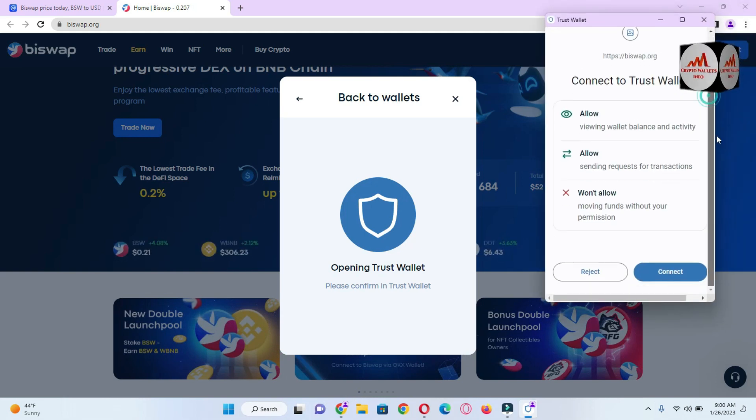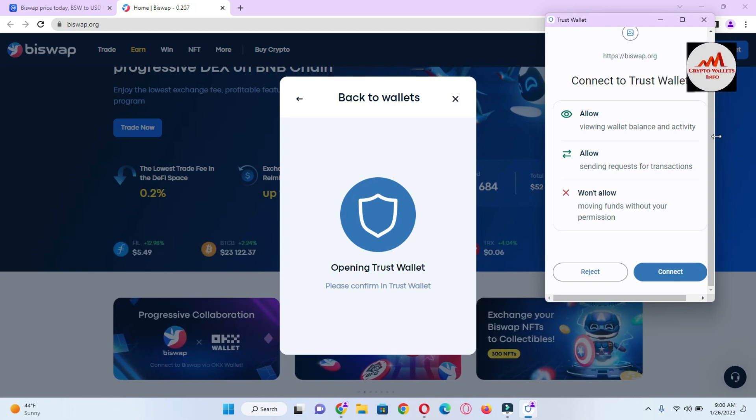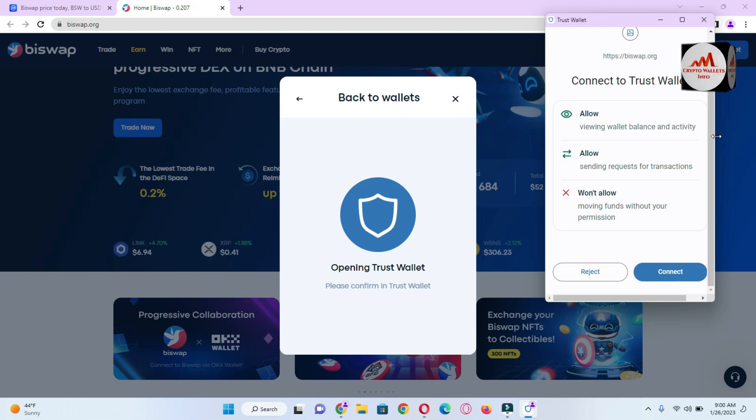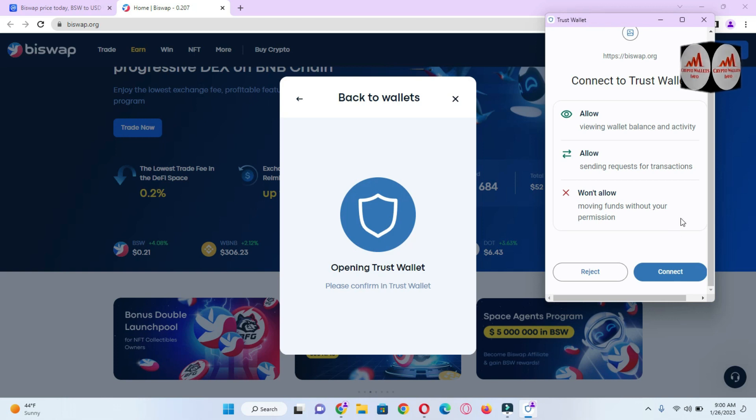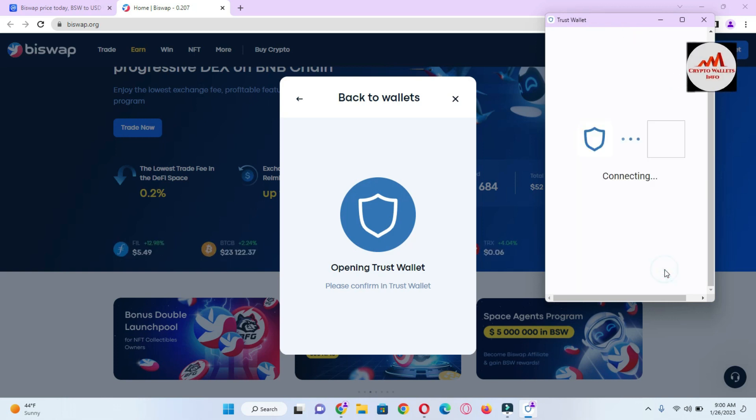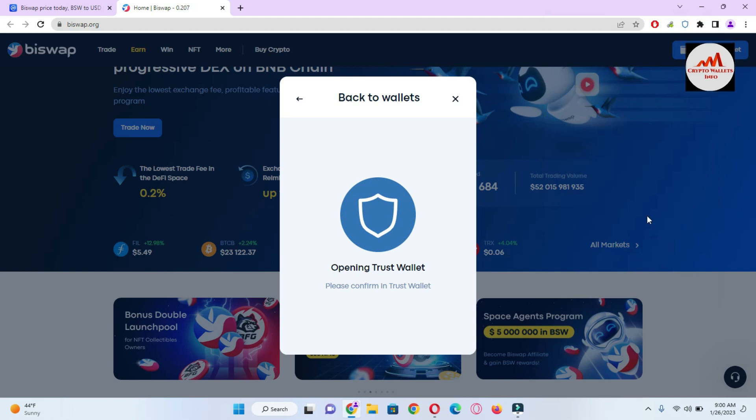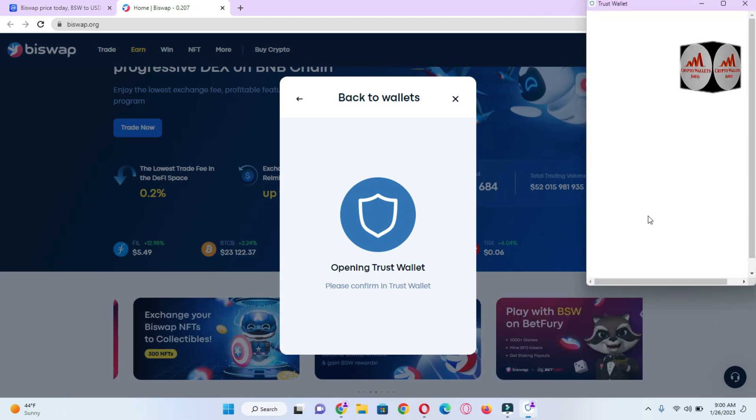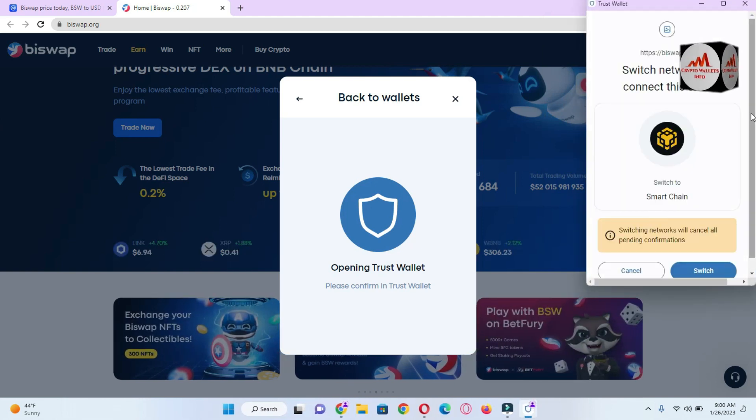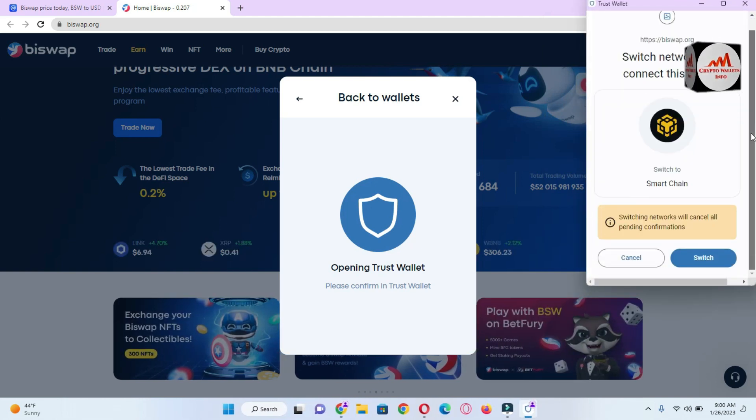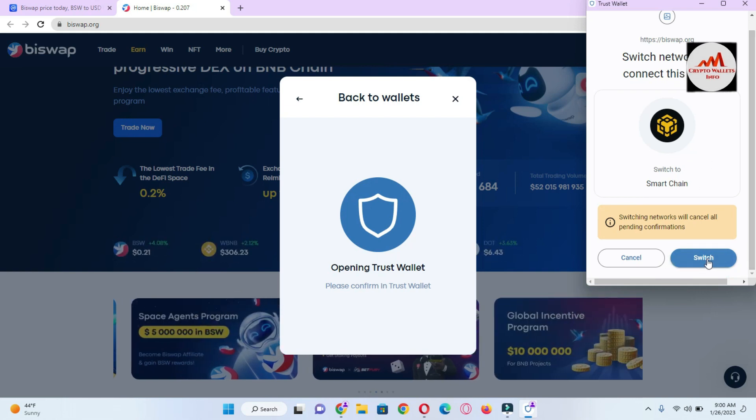Before connecting your Trust Wallet with this platform, you must cross check that you have selected Binance Smart Chain network or not on your Trust Wallet. I think I already selected but I'm going to cross check it. Just simply click on connect. When I connect, an error will be shown in front of me. You can see here 'Switch to network'. Connect this site, so I am going to click on 'Switch the Network'.